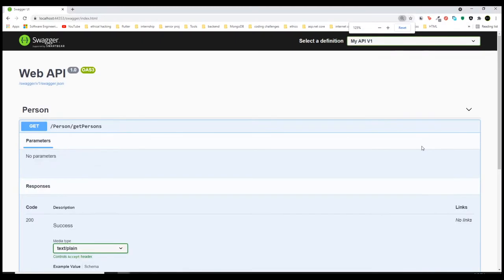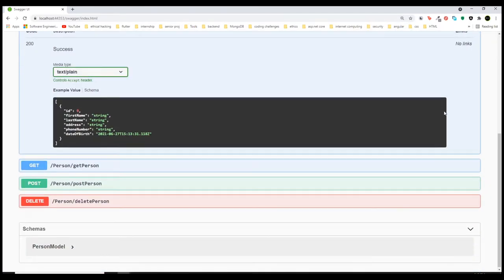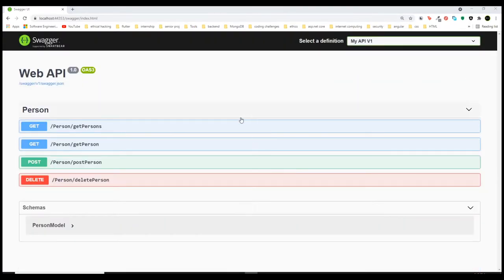Now if we run this again and refresh, if we open any API, as you can see we no longer have the 'Try it out' feature anymore.